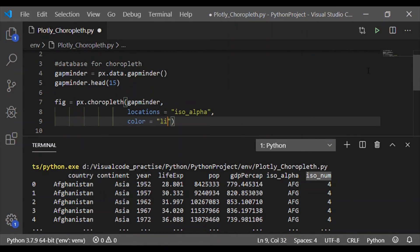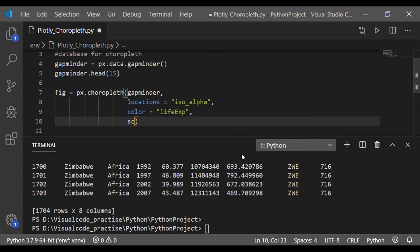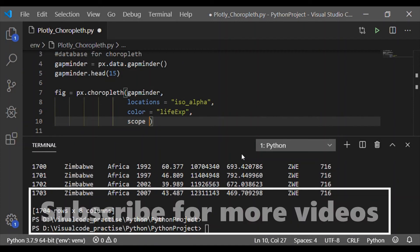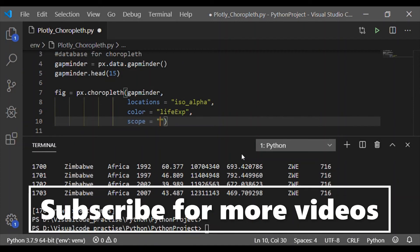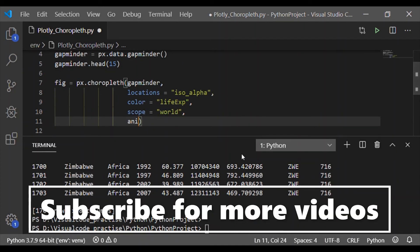The location is nothing but the country. So the color will be based on the life expectancy value, because we are going to indicate the country on the basis of life expectancy.